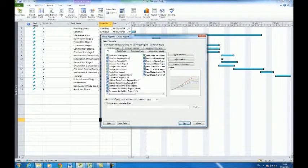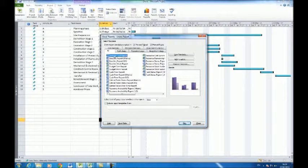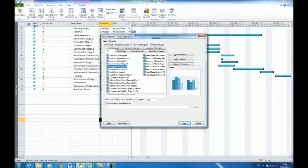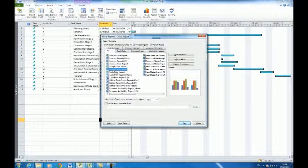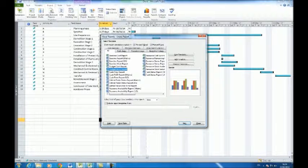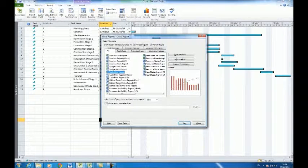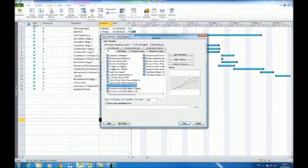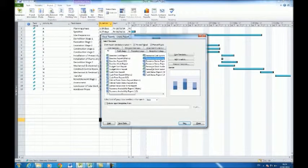There are a number of other reports that can be generated for both the client and contractor by going to the visual reports tab in their respective project files. That concludes how the software packages can be used together.